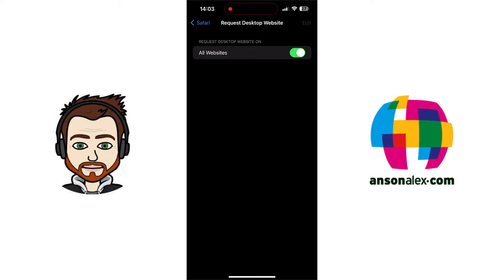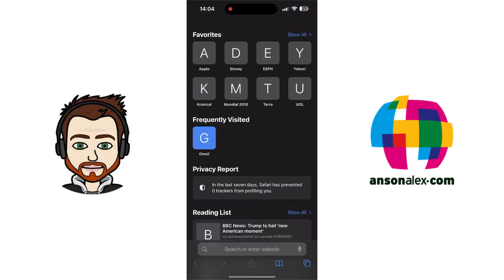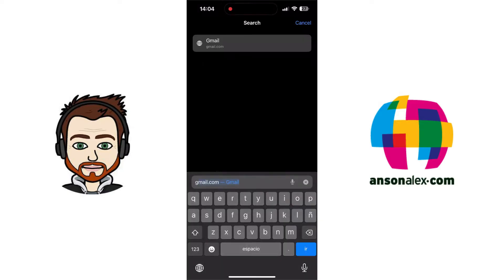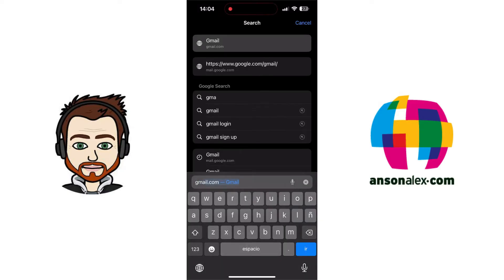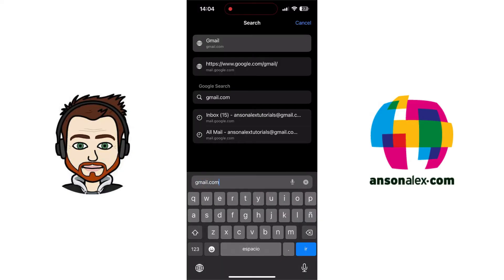So now I'm going to get out of my settings, and now I'm going to go into Safari. Within Safari, I'm going to open up a new tab or just go to a new website, and I'm going to go to gmail.com, just like you would on a computer.